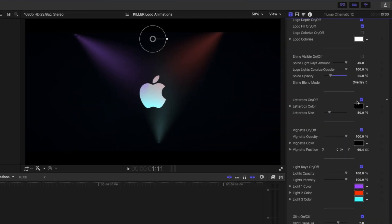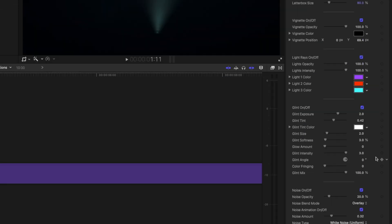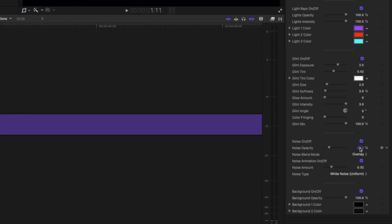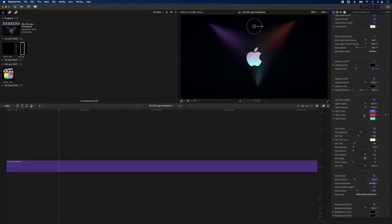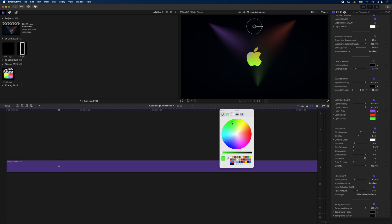In this case, I'm going to turn the letterbox off and I'm going to turn the noise down to like 10% or so. And you can see there's all sorts of different settings you can choose here. I can go in and change the color of the lights if I want. You know, you could make them any color you like.